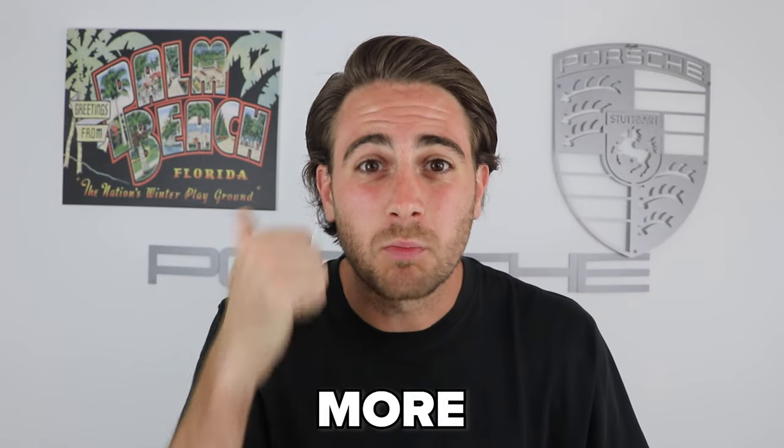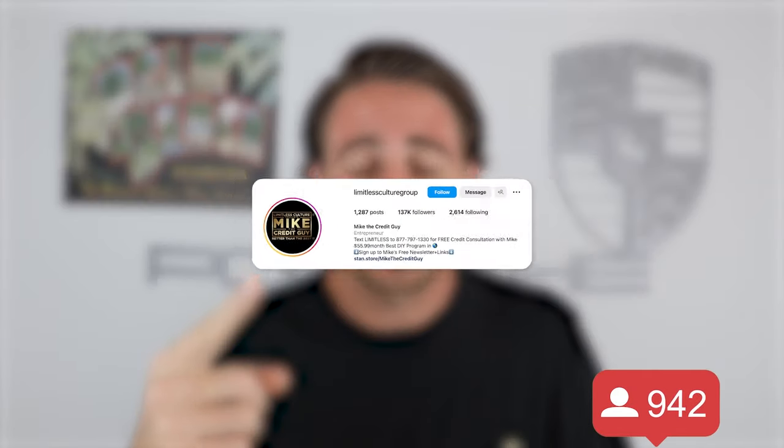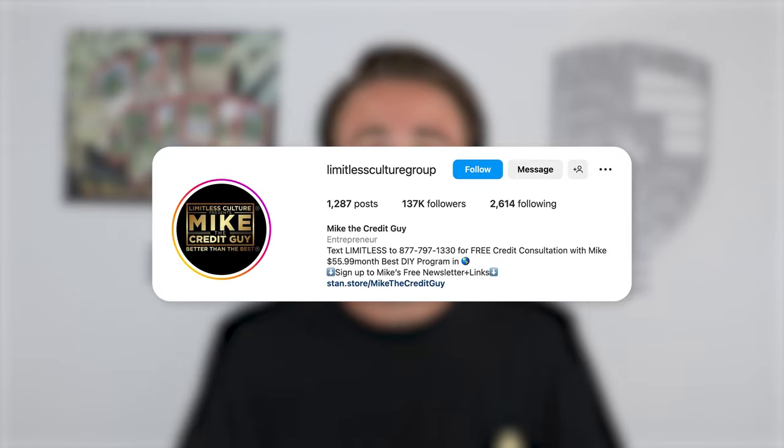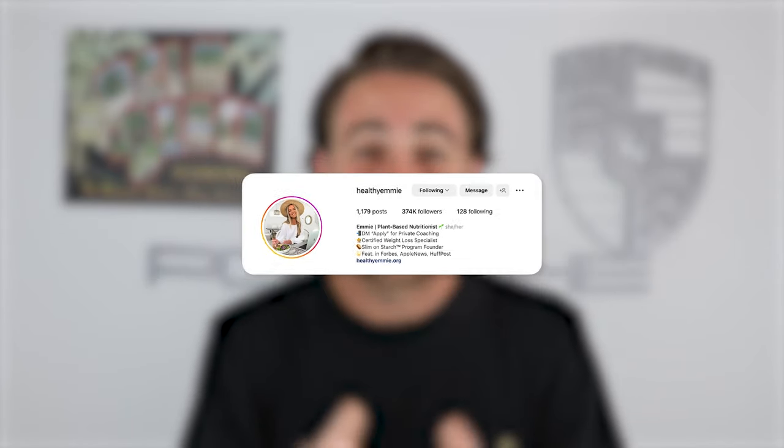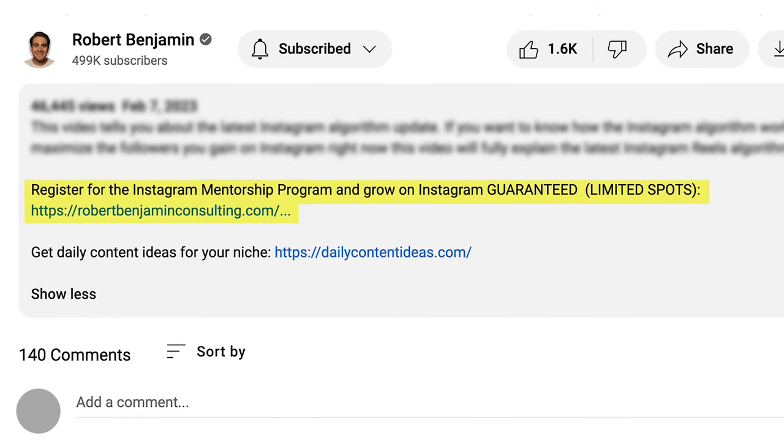It doesn't matter what your niche is or your background — this program will help you get followers more easily and quickly. I've helped creators gain over 100,000, 150,000, and even 200,000 followers in just 30 days. Go to the link in the description below and sign up now, because every single day you wait it only gets harder to grow. There are limited spots available, so don't miss this opportunity where you'll grow on Instagram or get your money back.